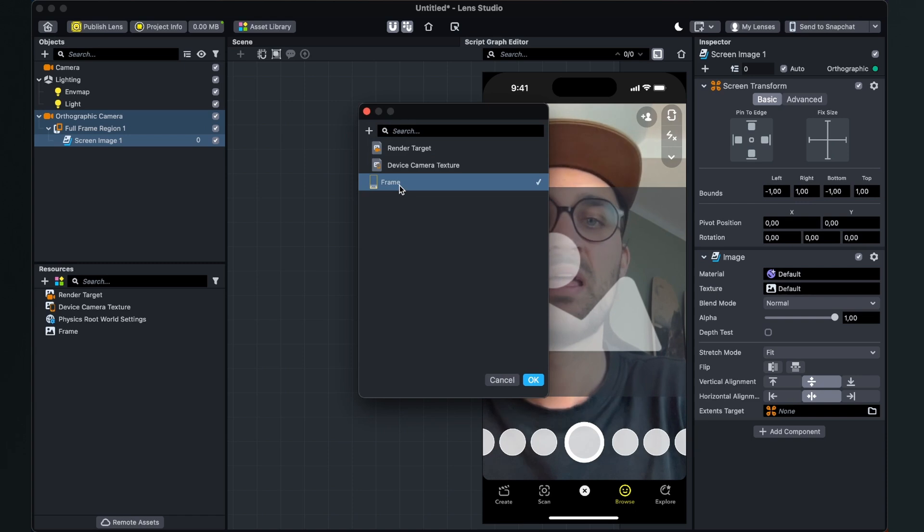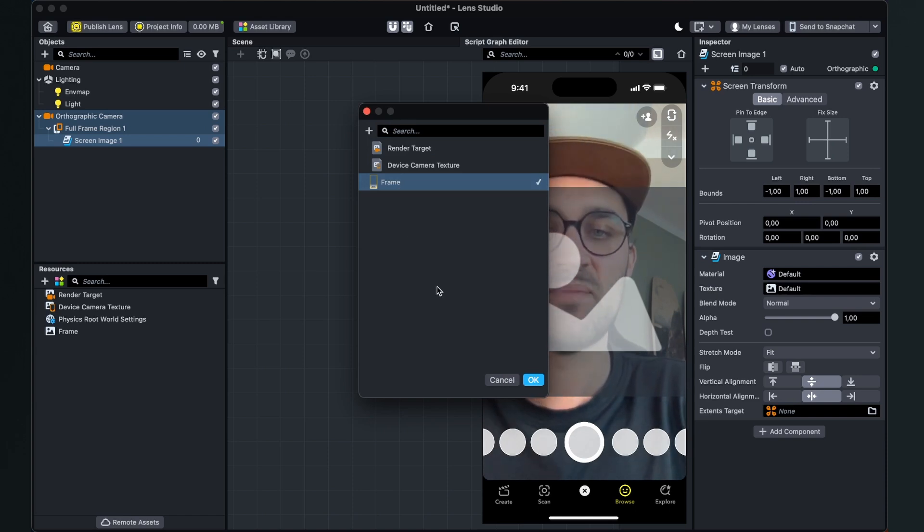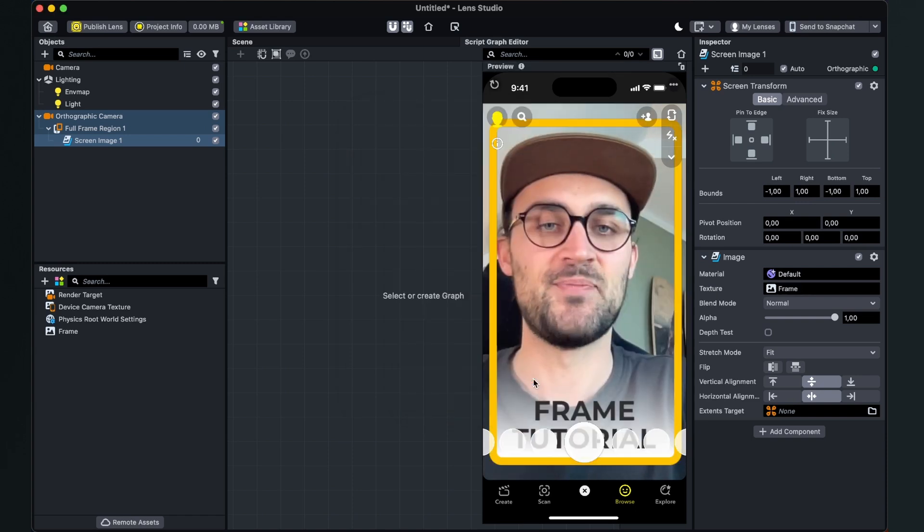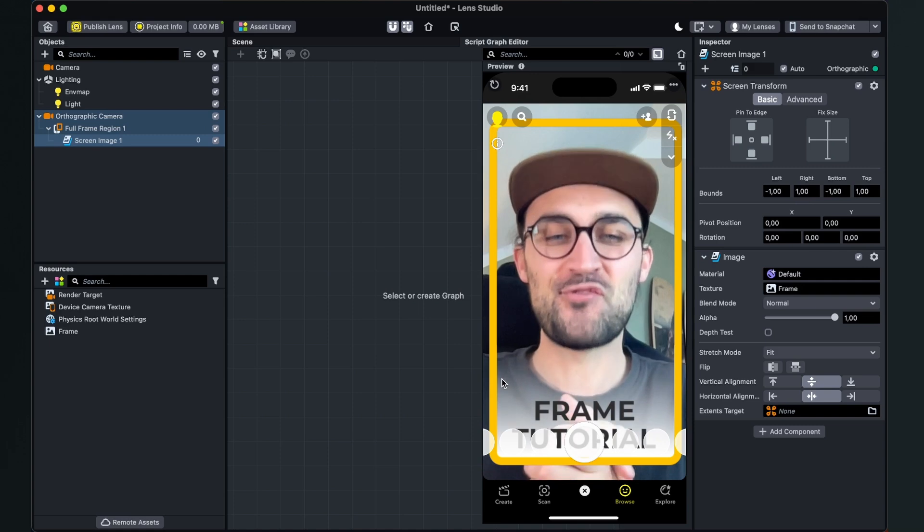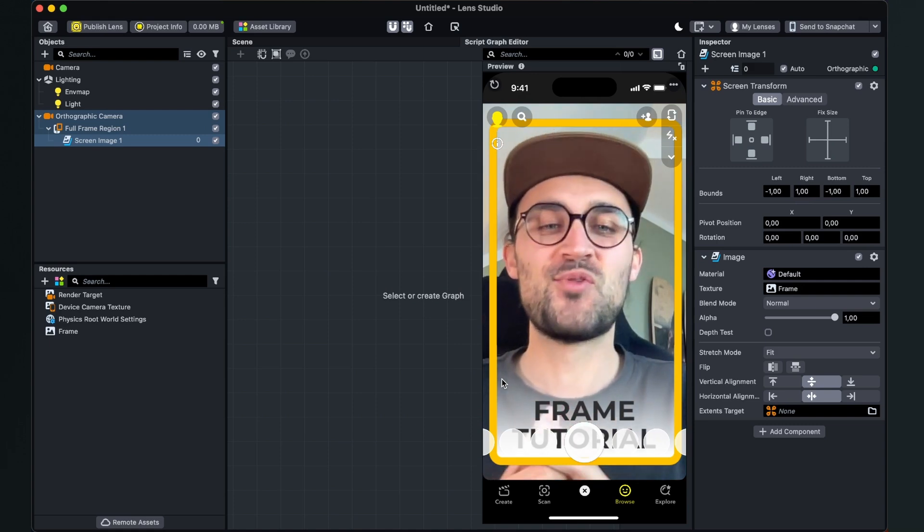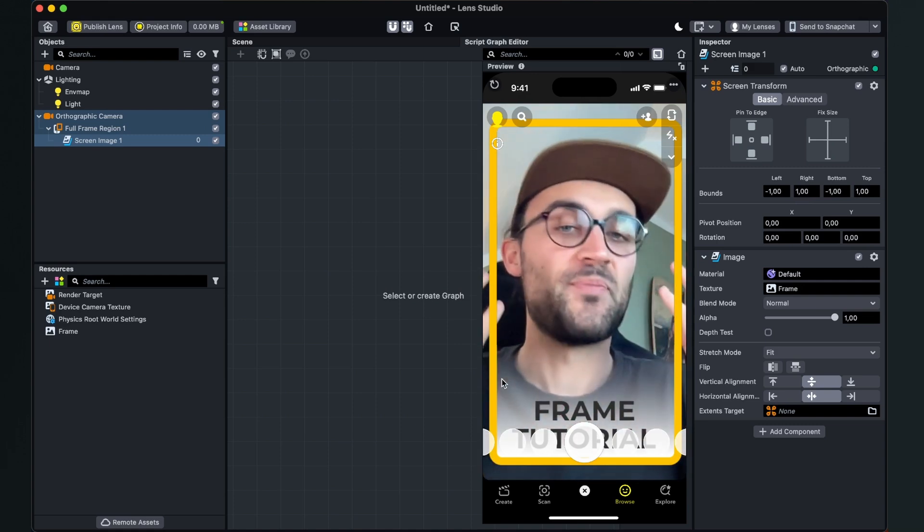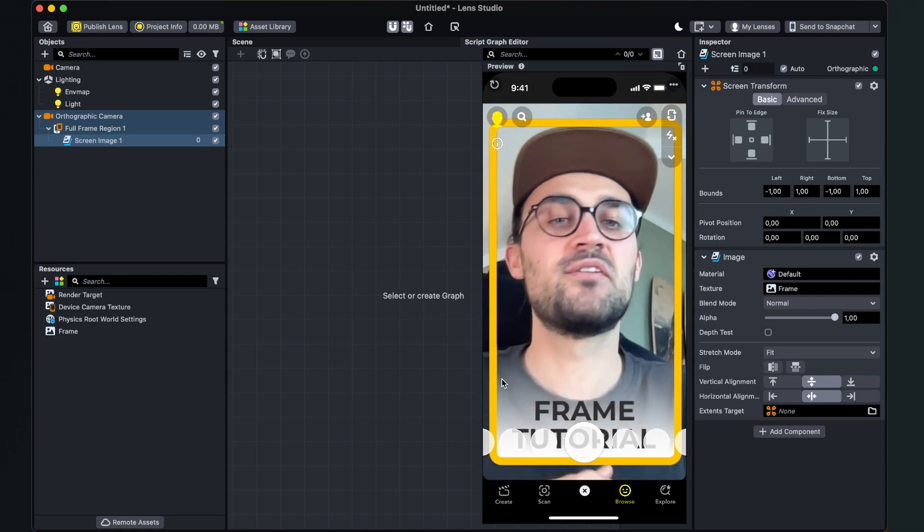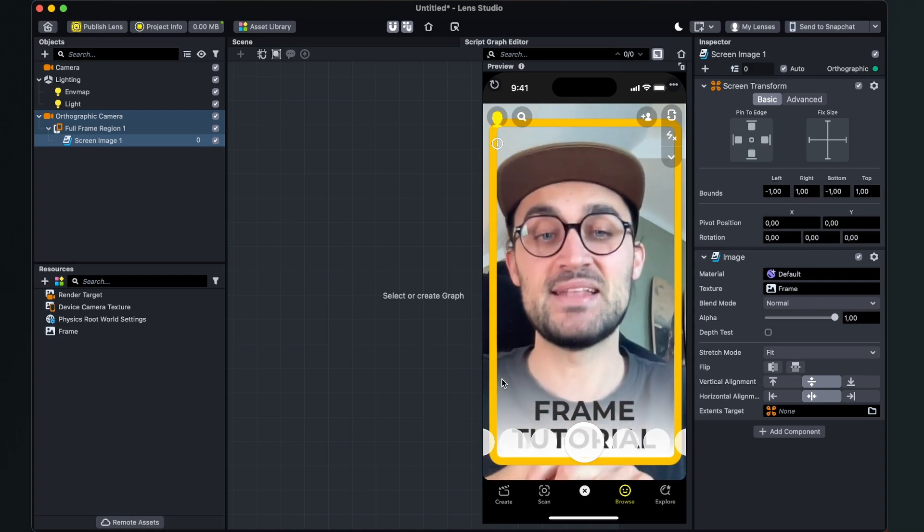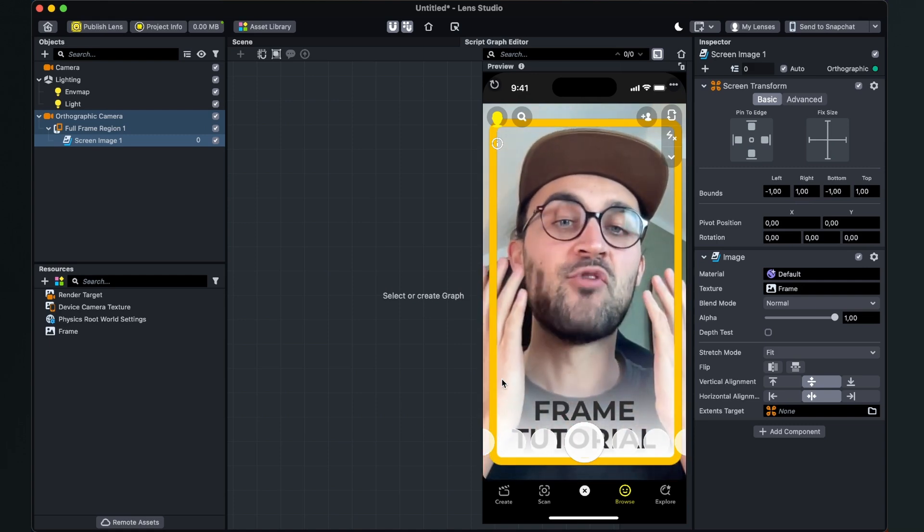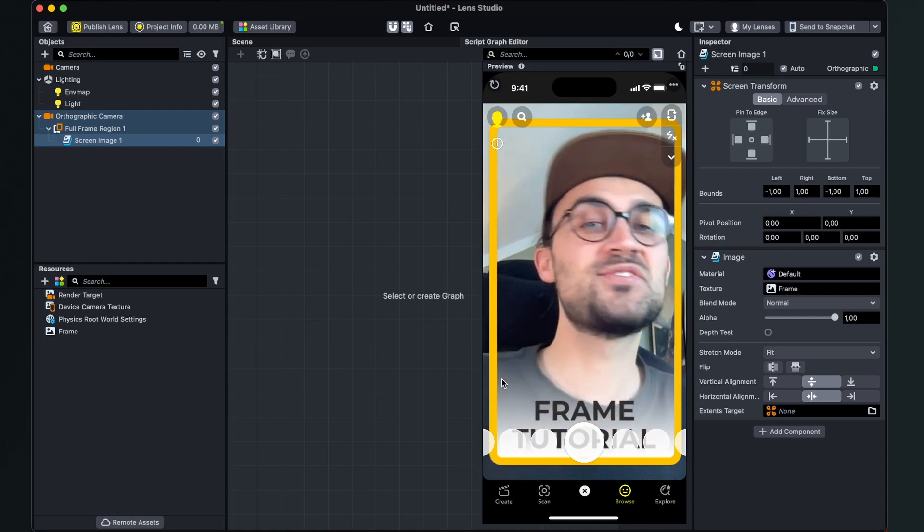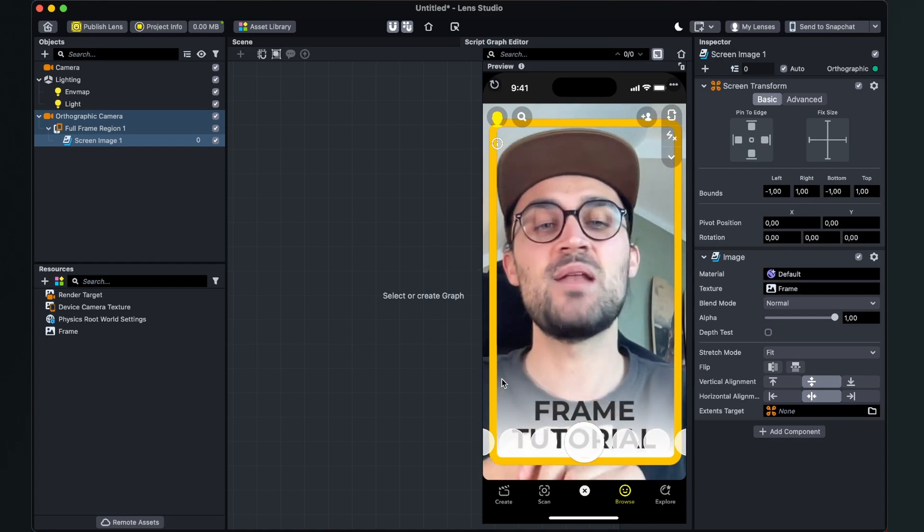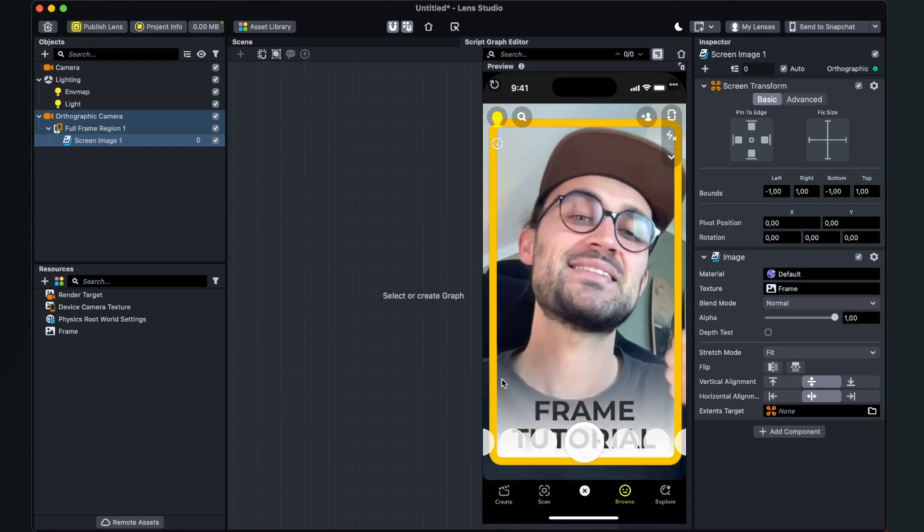And then hit OK and then you have finally created a frame filter here in the Lens Studio for your Snapchat. I hope this tutorial was helpful for you.